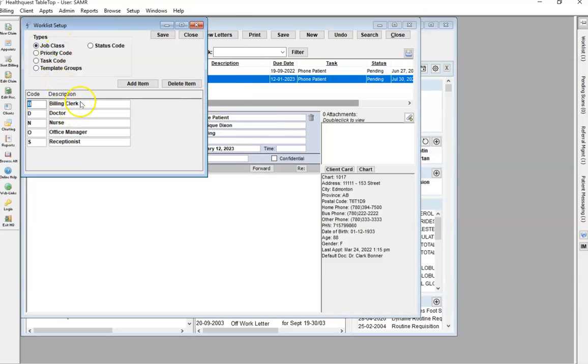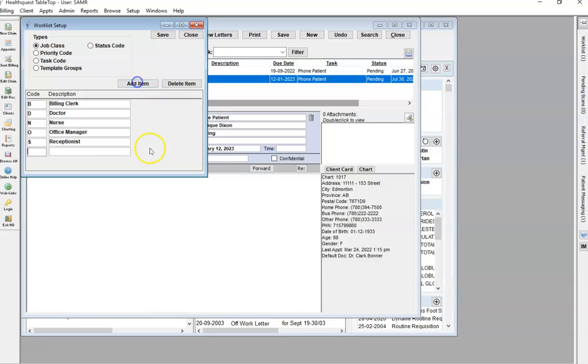As you can see, these are the standard job classes that are available, but you can add new ones. Just click on Add Item, make sure that it has a code, and then give a description that you wish to see.